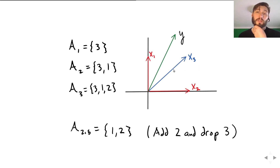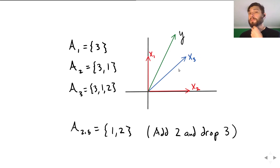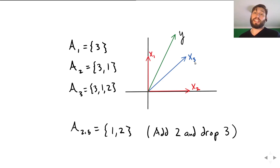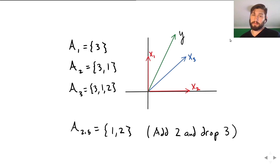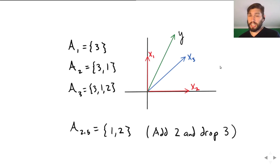The lasso, because it's not greedy, can actually drop regression coefficients from the active set — even ones that were added first because of high correlation with the response. This happens particularly when you have correlated design matrices.